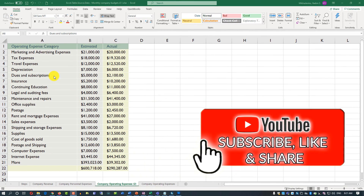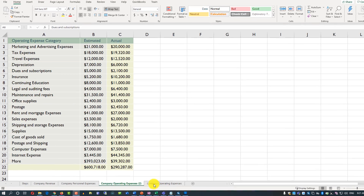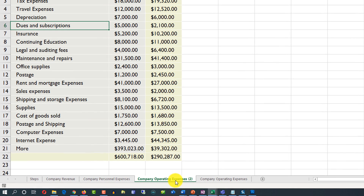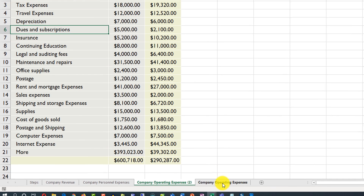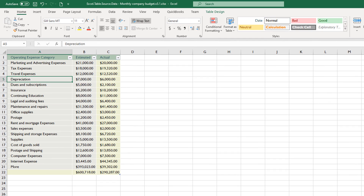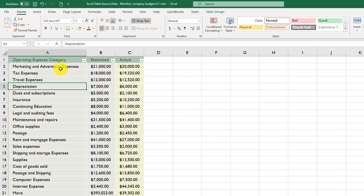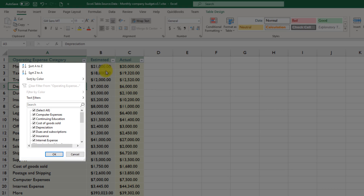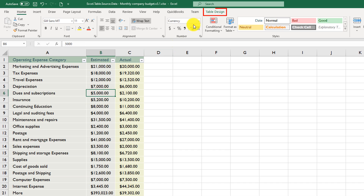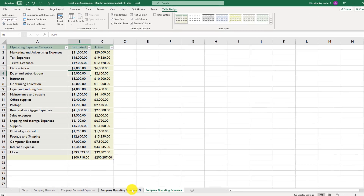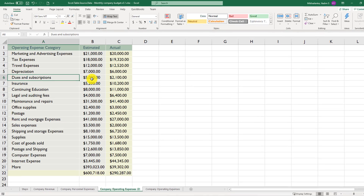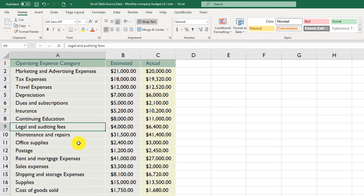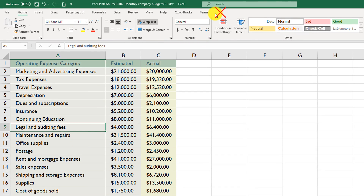It doesn't look much different, but if you compare — I have two tabs here — one is a regular range and the other has the same data as an Excel table. For the table, you can quickly see the automatic sorting and filtering capabilities, and the Table Design option is available. For the regular range, no Table Design tab exists and sorting and filtering are not available by default.